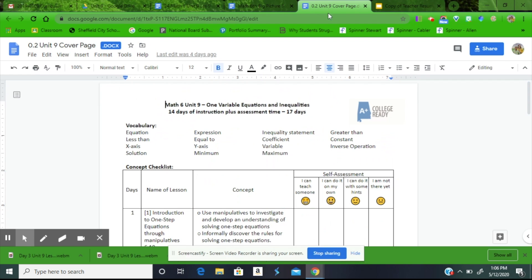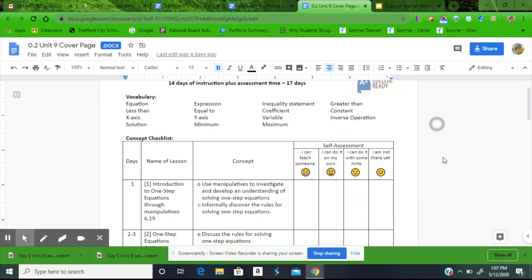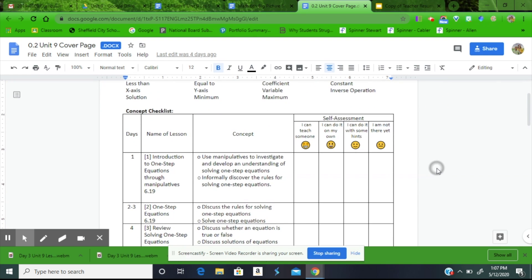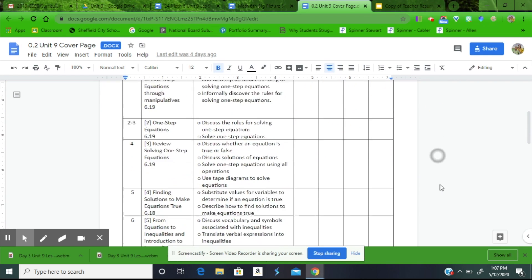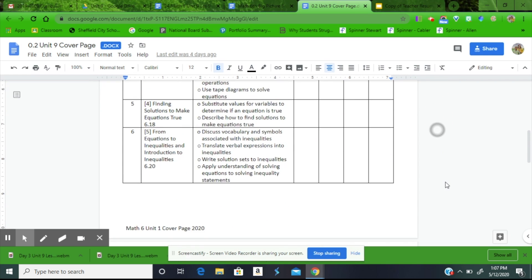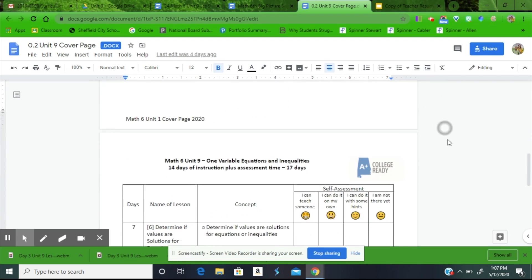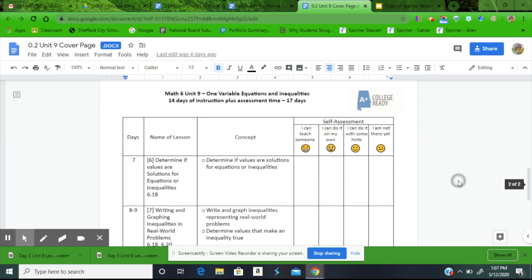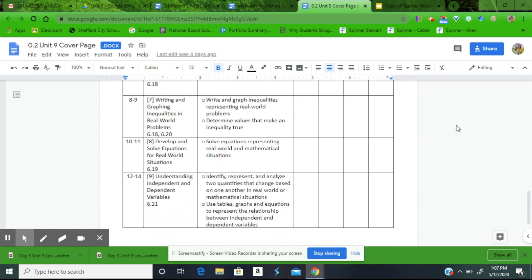So if we look at our cover page, make sure we're Math 6, Unit 9, One-Variable Equations and Inequalities. Looking again in our vocabulary and scroll down, we will find Lesson 9 on Days 12 through 14, 15.